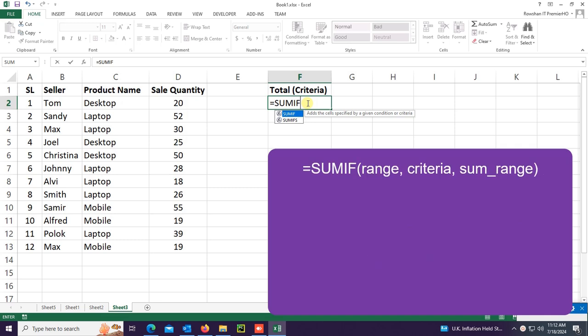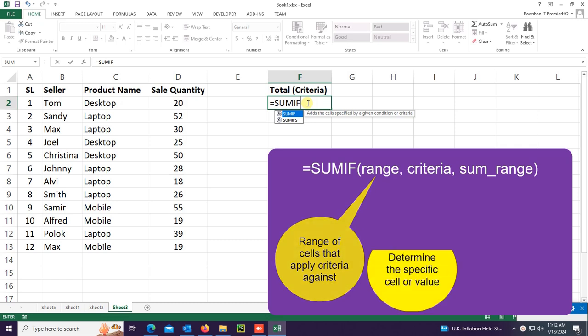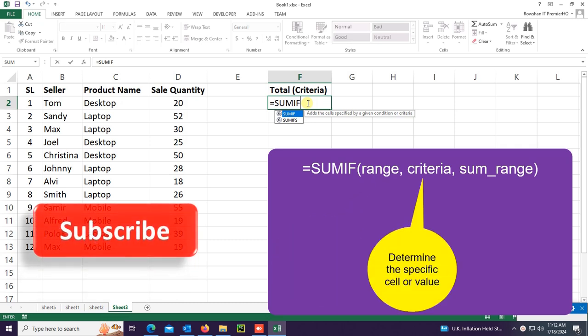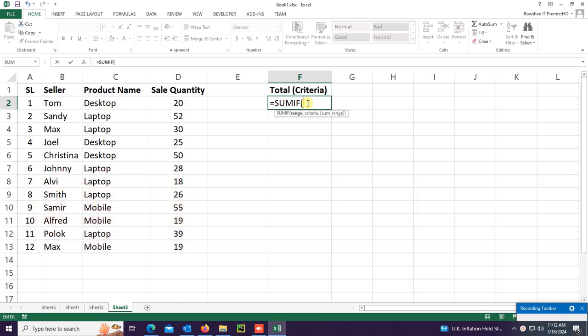SUMIF formula has three parameters: range, criteria, and sum_range. Range is the range of cells to apply criteria against. Criteria determines the specific cell or value. Sum_range is used to sum the corresponding values based on the range and criteria.